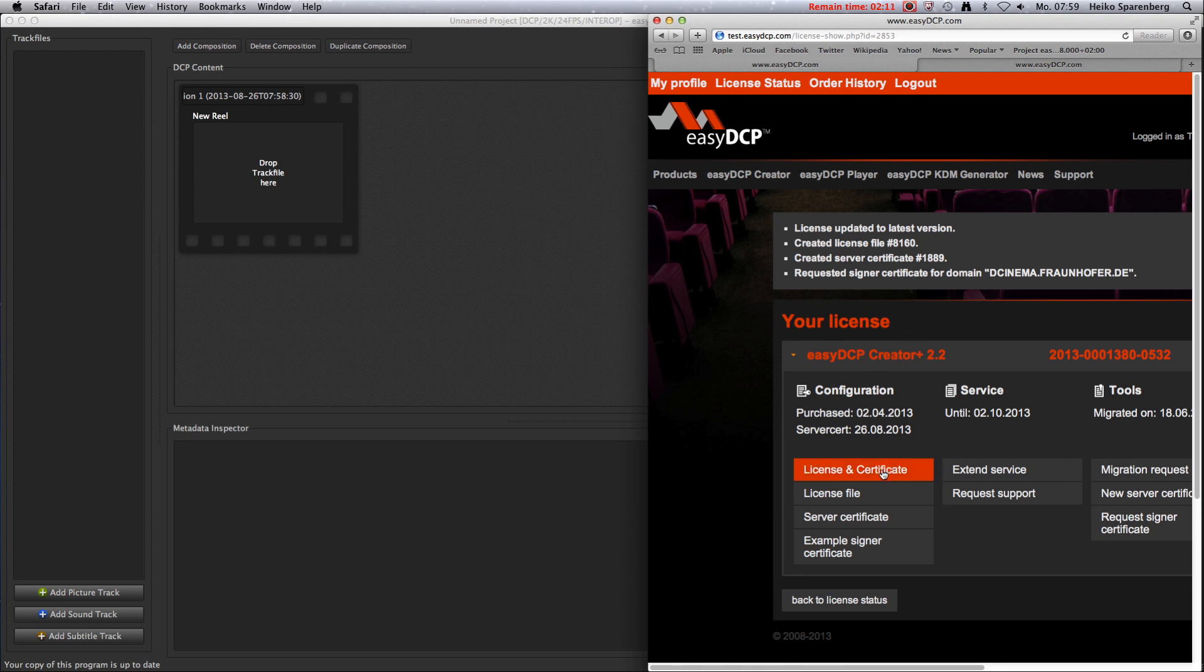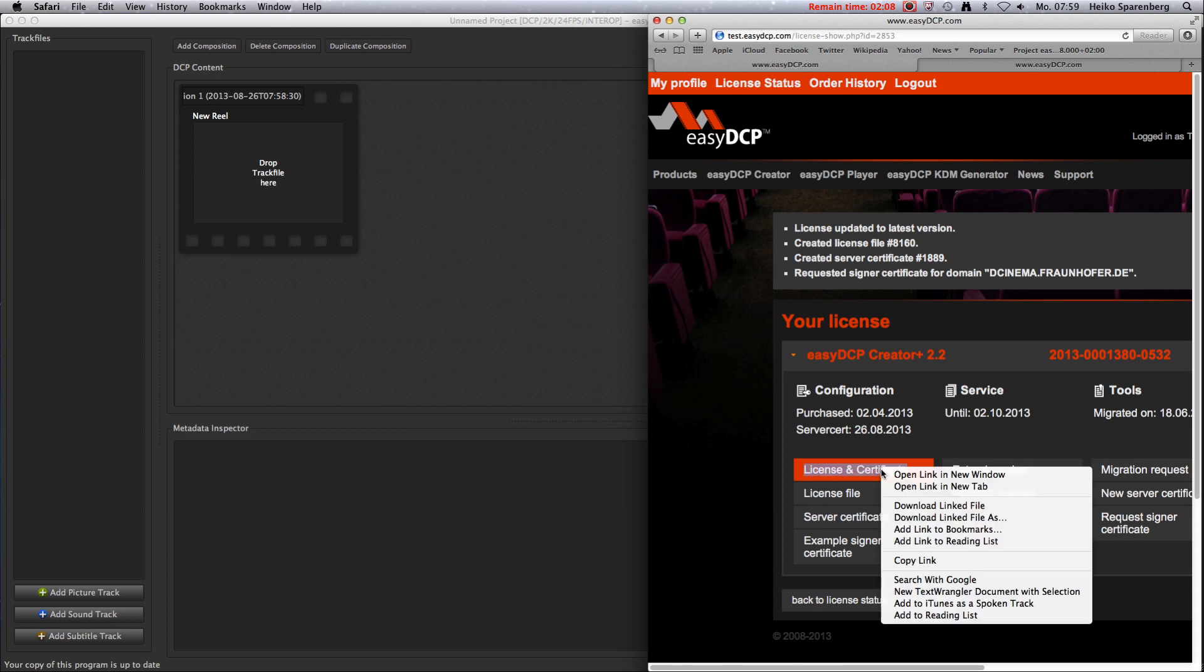In case you purchase a new set of licenses, a license and certificate set will be generated automatically.